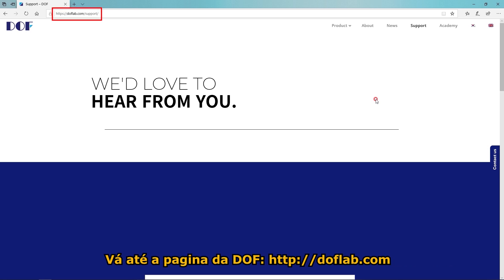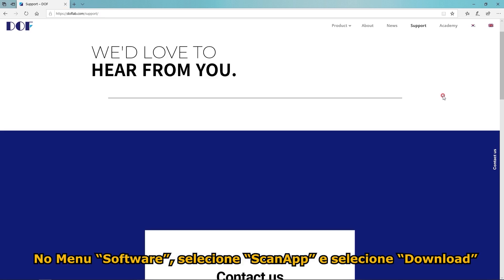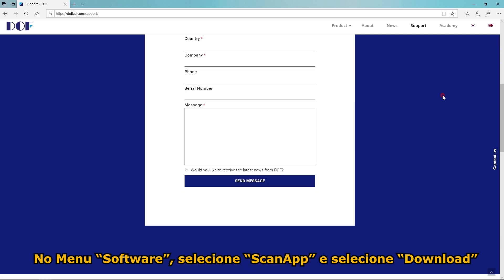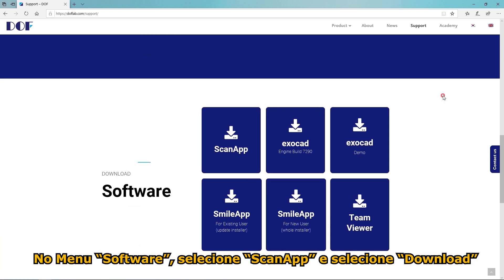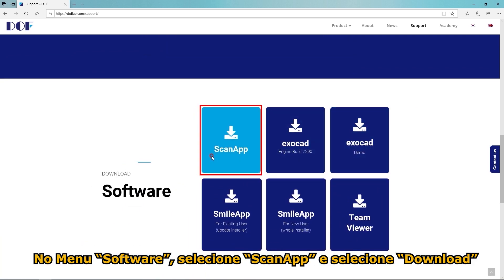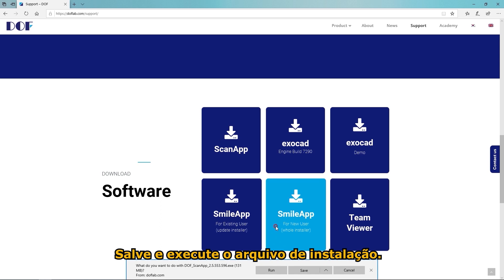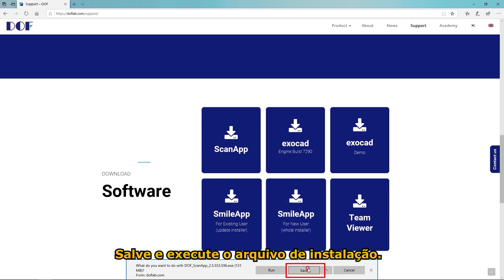Visit the Support page of the DOF homepage. Scroll down to and select to download it. Save and execute the installation file.